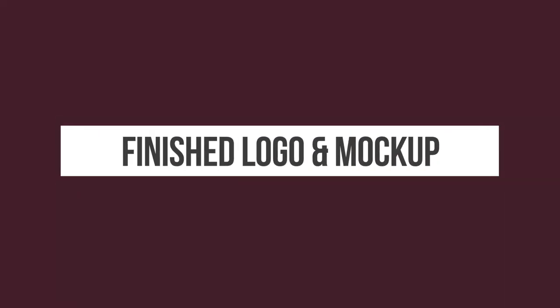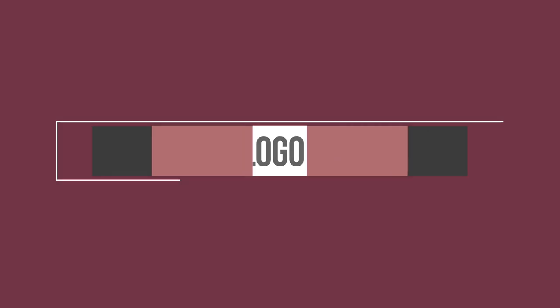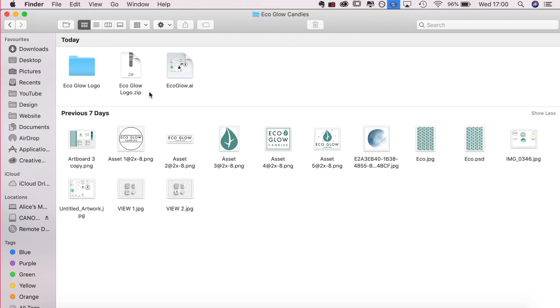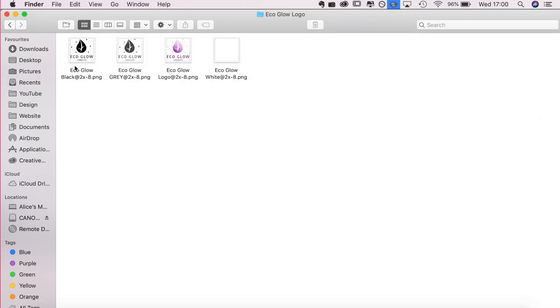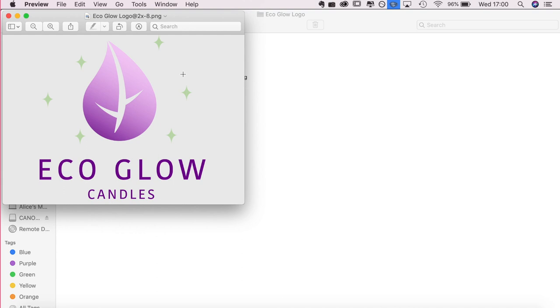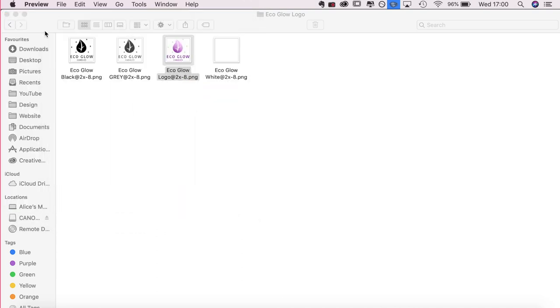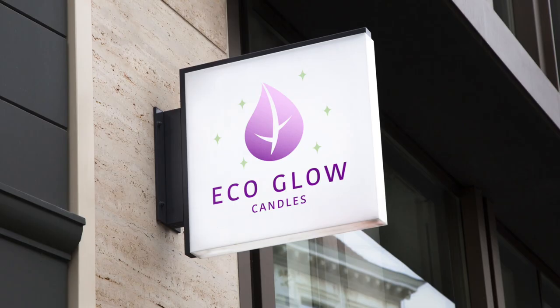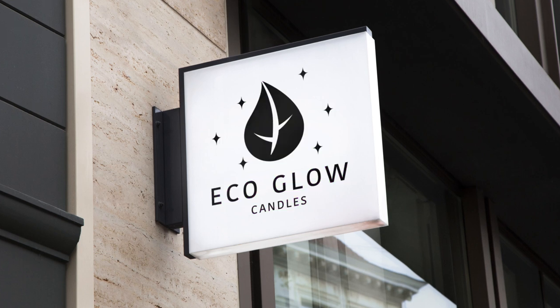So this is the finished logo. I thought I'd show you the file structure that I used, so I sent the client the zip file and then I have four different versions of the logo. I have a white, a gray, a black, and then full color, just because it's quite useful for the client to have different versions of it. So yeah this is the final one in a mockup version. The client was super, super happy with it and yeah very happy with this. I hope you enjoyed this video. Let me know if there's anything within this video that you'd like me to go into more depth with and I can make a whole standalone video.